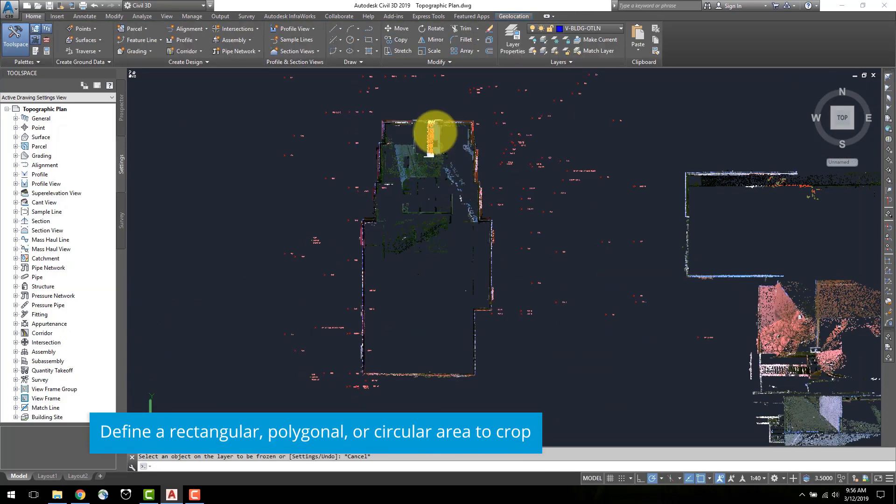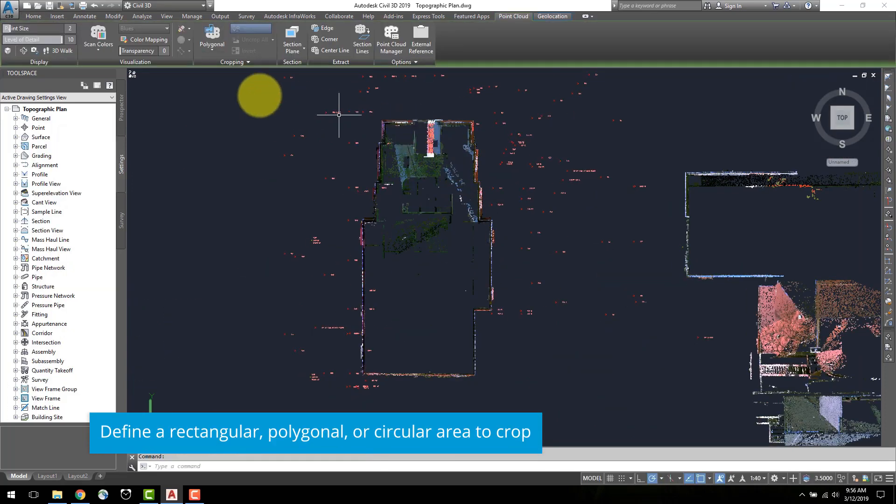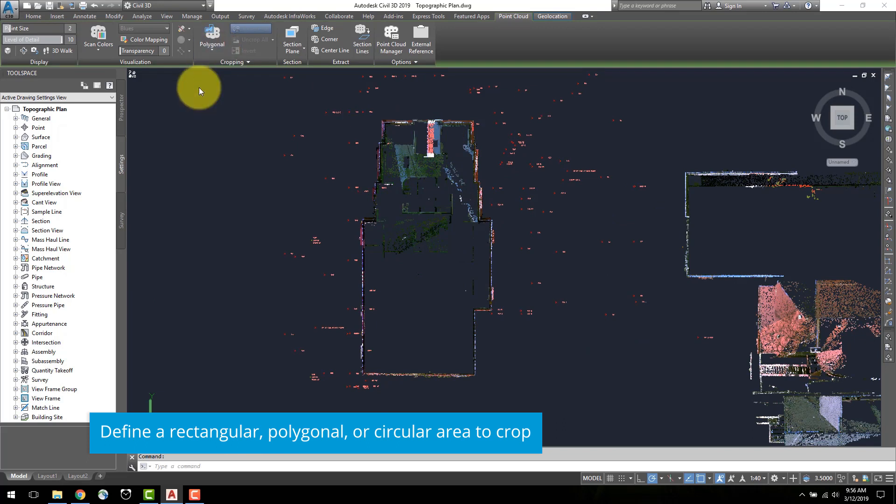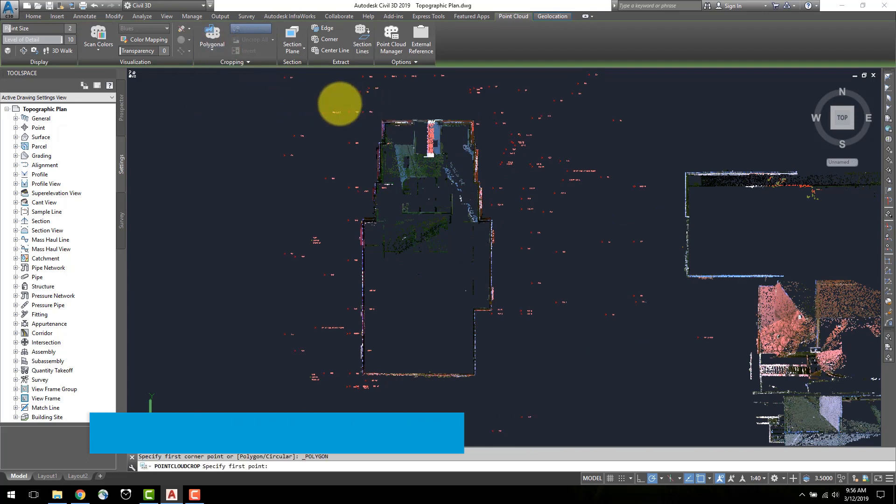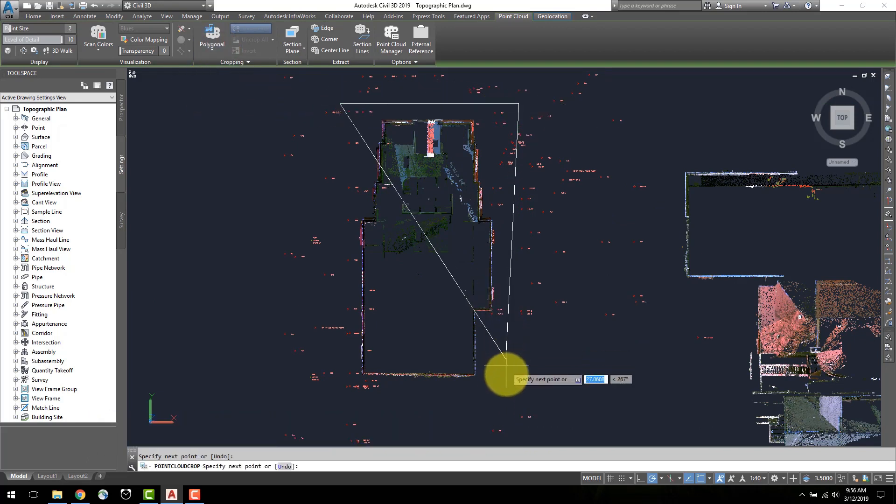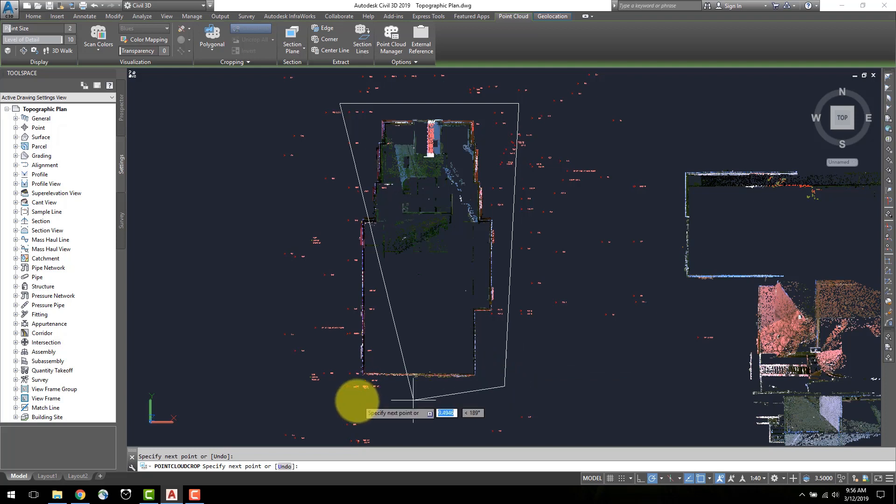Next, select the point cloud and in the crop in tab, select polygon. I will crop down as close as possible to the building and select to keep the inside.